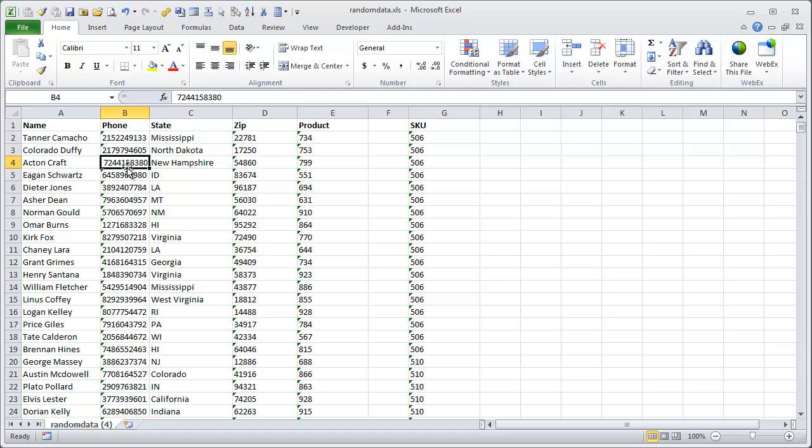This is also useful if you're doing VLOOKUPs, and some of your lookup references are stored as numbers, and then these new values you have are stored as text. That can cause errors in your VLOOKUPs. So there's a lot of good reasons to convert these to numbers.